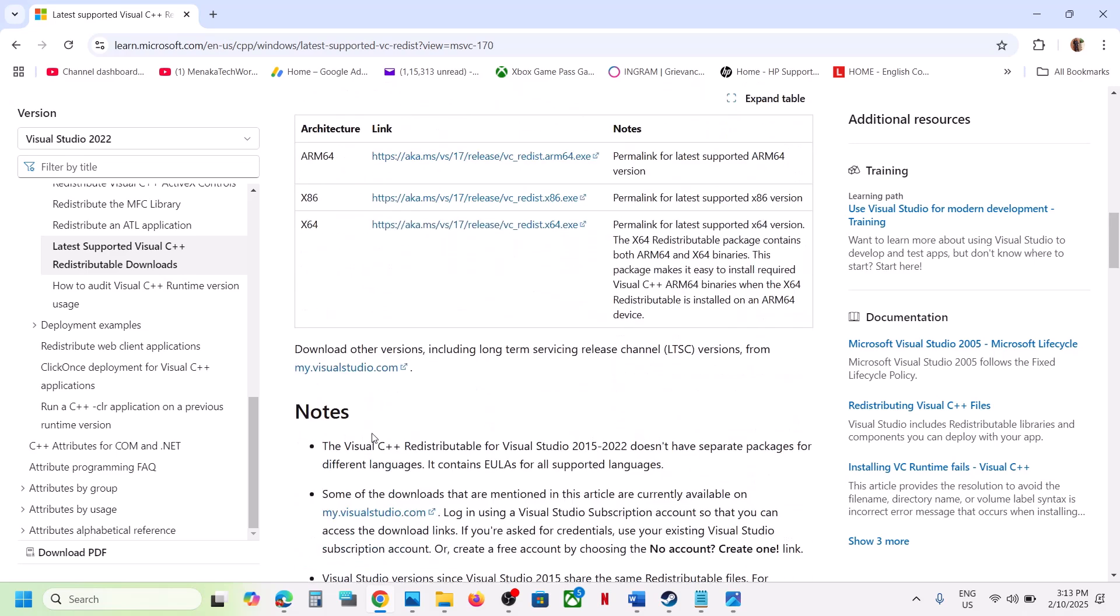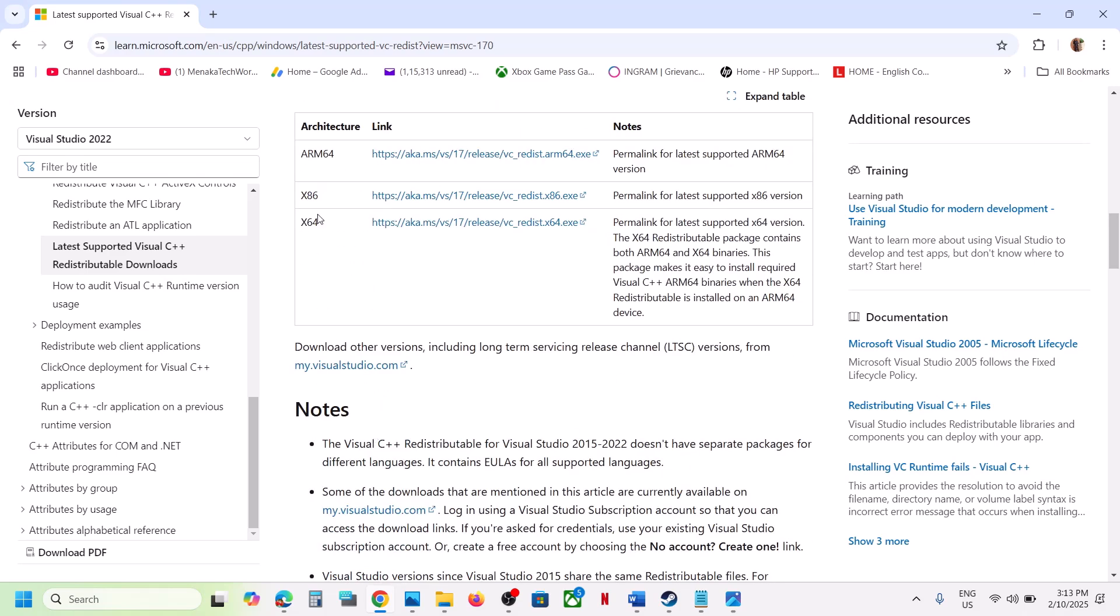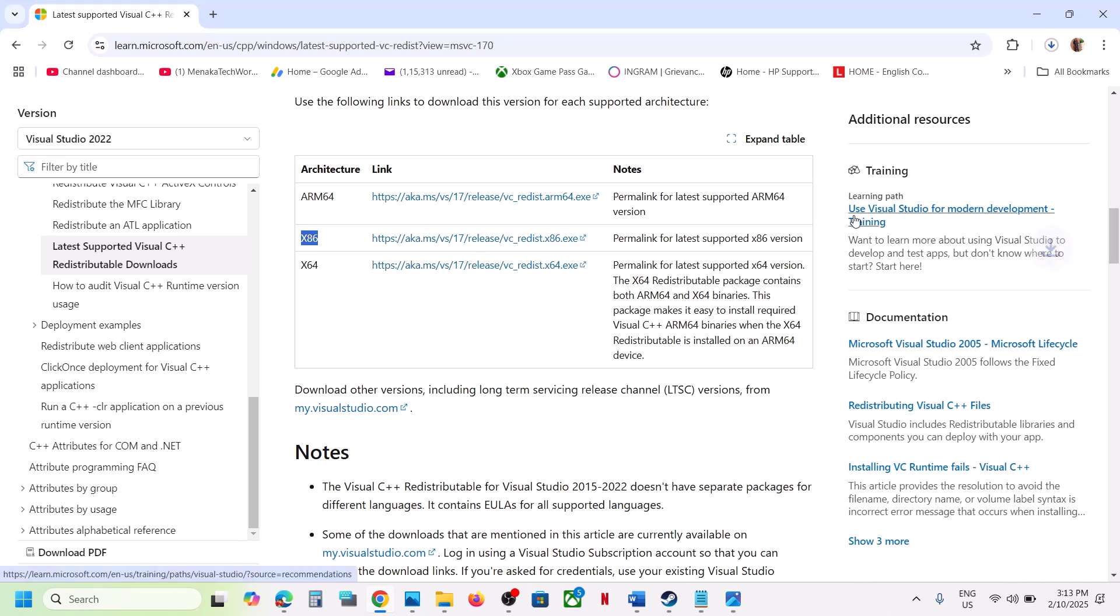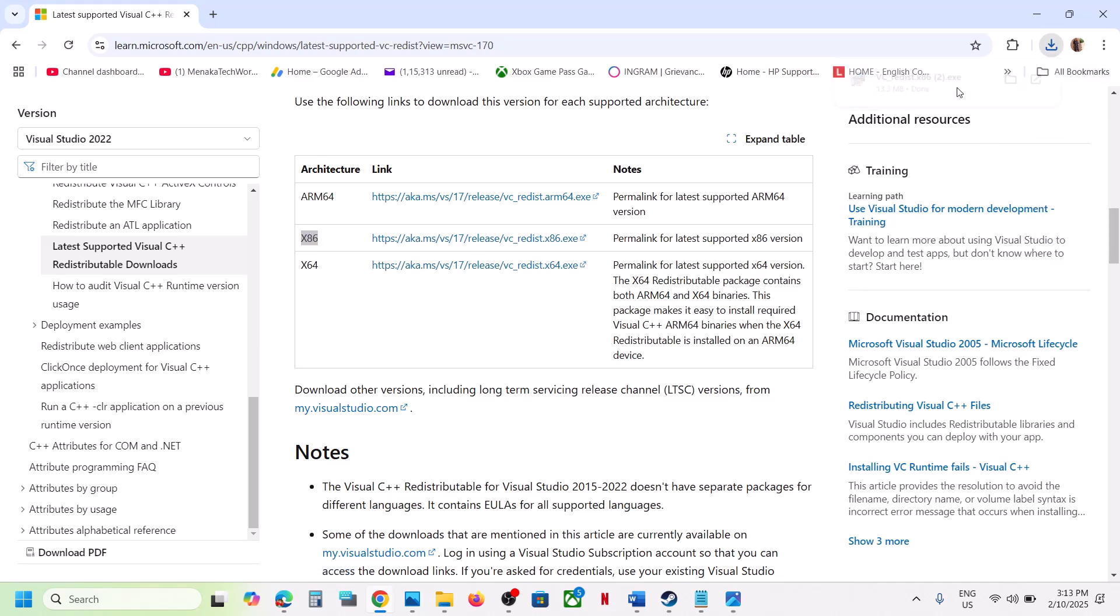Scroll down and you have to install this x86 and x64 version. Download this x86 and then you can run this exe file.